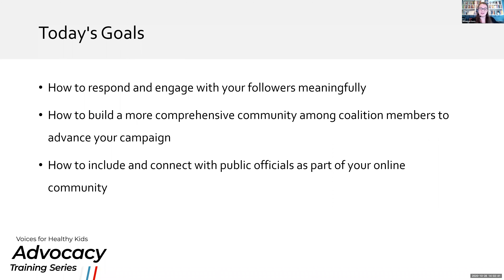Thanks so much, Stephanie, and thank you all for joining us today for part three of our Media Advocacy module. In today's session on Community Management for Social Media Advocacy, we're going to be covering three goals: how to respond and engage with your followers meaningfully; how to build a more comprehensive community among your coalition members to advance your campaigns; and how to include and connect with public officials as part of your online community.